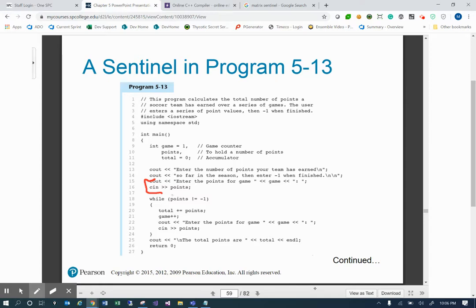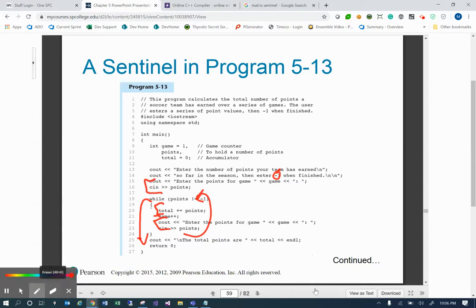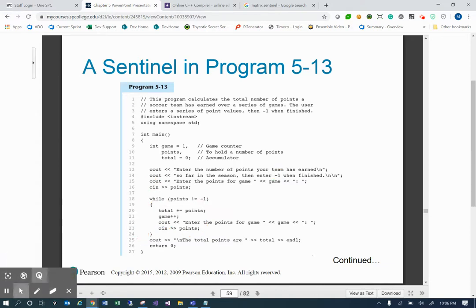Once we're in the while loop, we keep our running total, track how many games, and ask for the points for the current game. If the user hits negative one at that point, it will fall through the while loop and display our total. So in this case, negative one is our sentinel. Here's an example of what we could have entered in for this practice example.